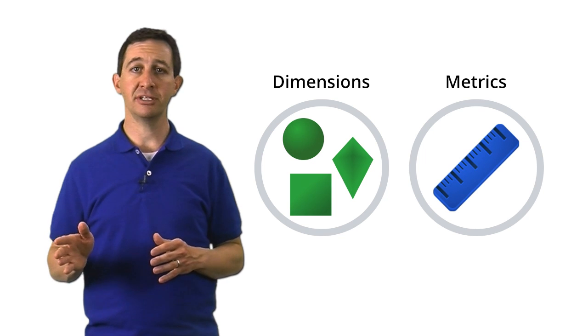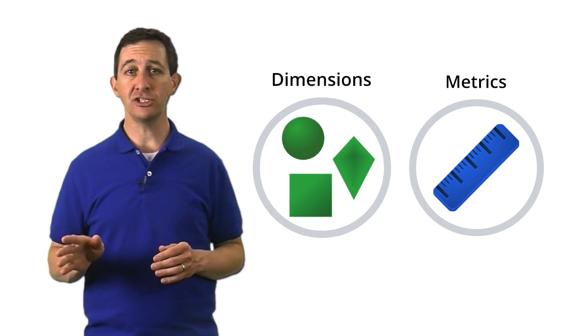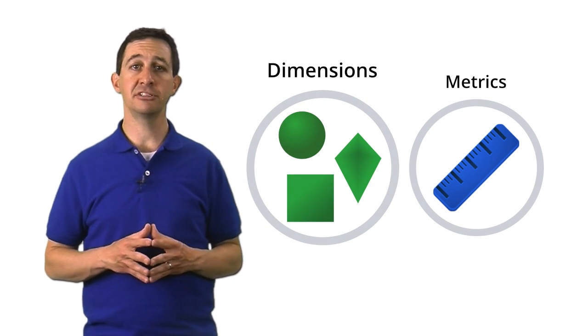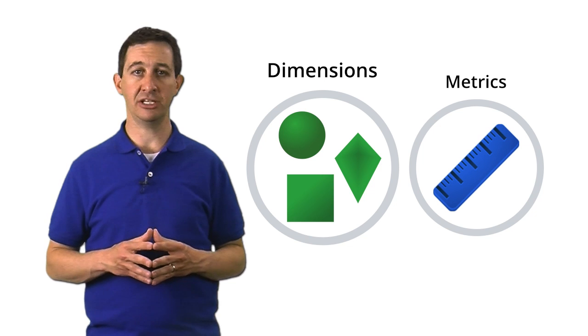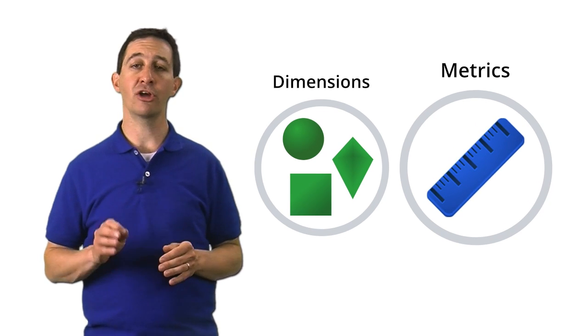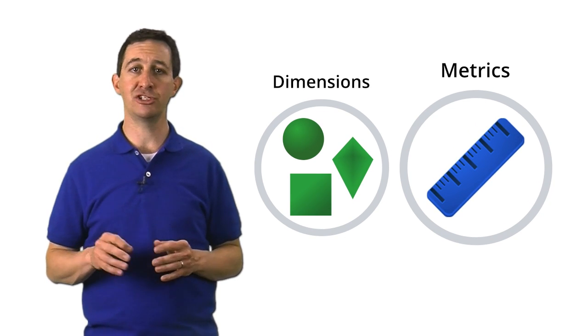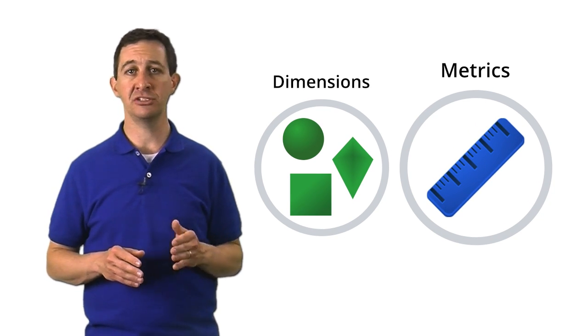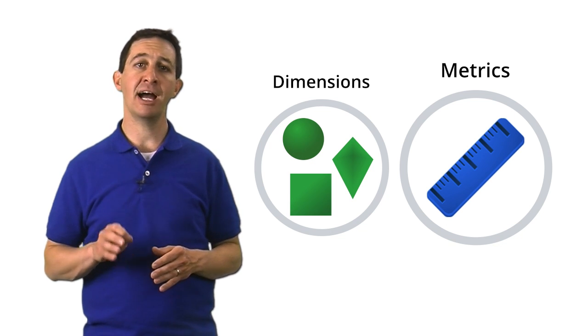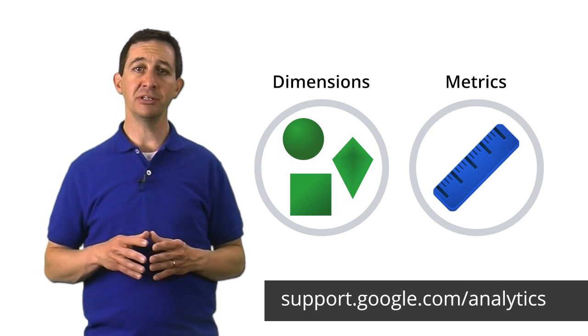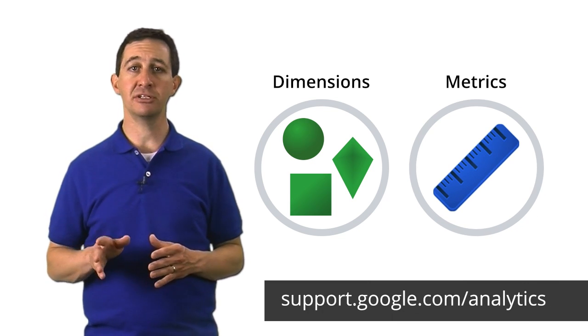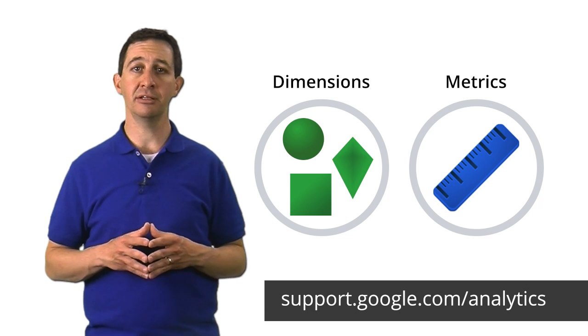Let's review what we've covered in this lesson. Google Analytics displays two types of data, metrics and dimensions. Dimensions are characteristics of your users and their sessions. Metrics are the quantitative measurements—sums, averages, and ratios—that describe user behavior. For a complete list of the metrics and dimensions available in Google Analytics, check out the Help Center.